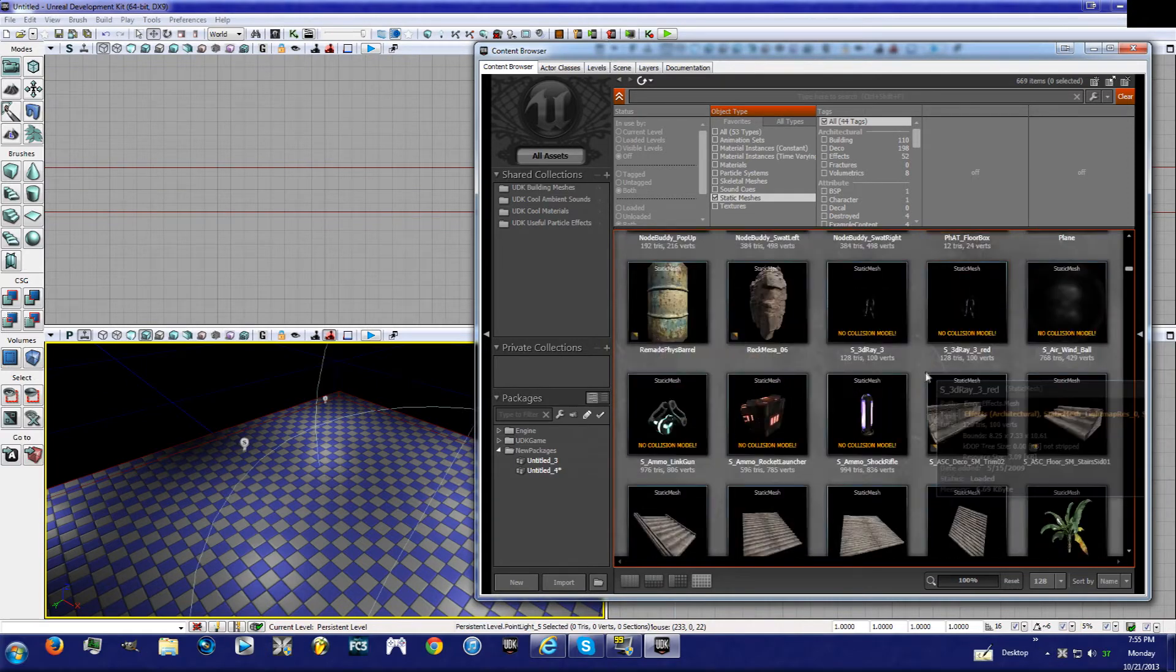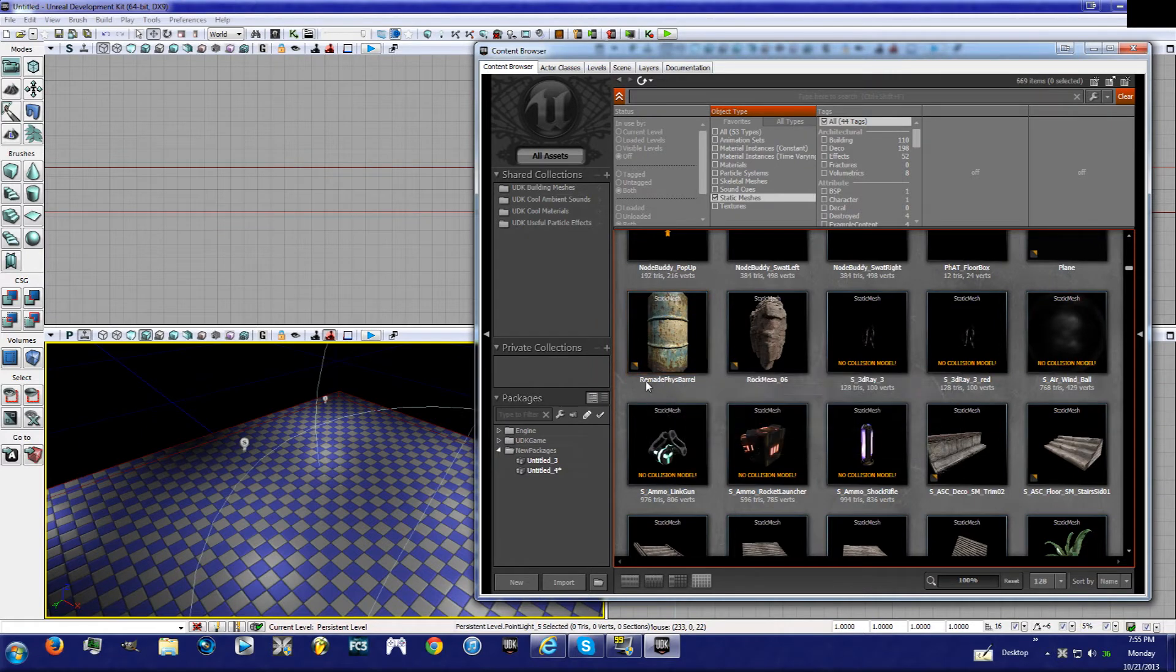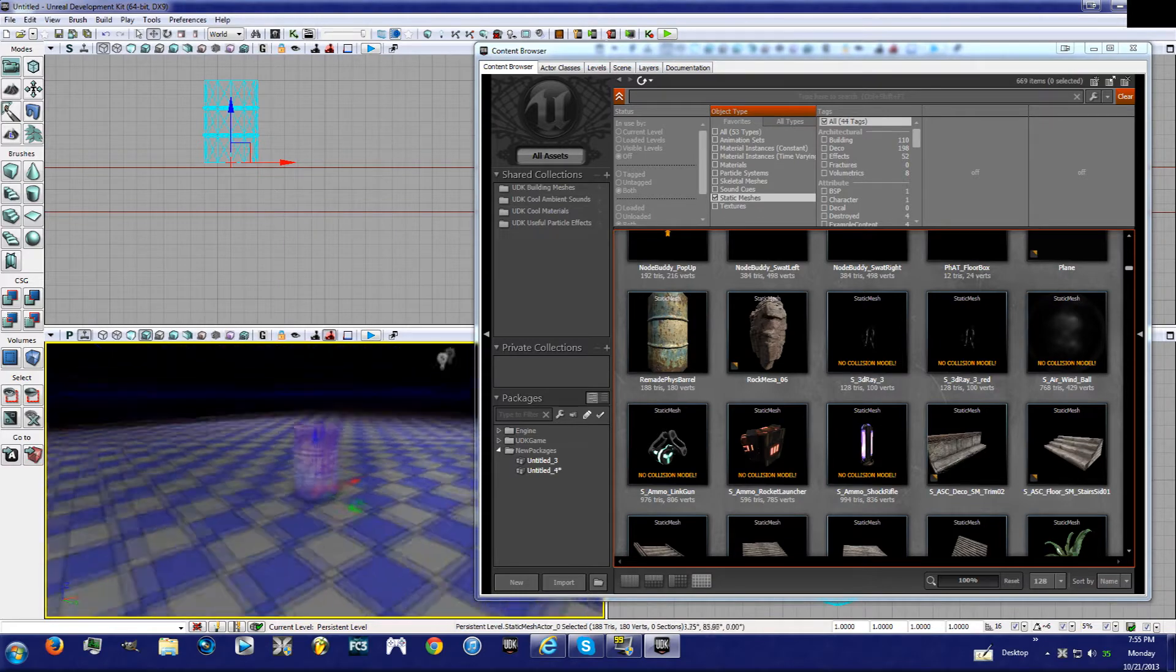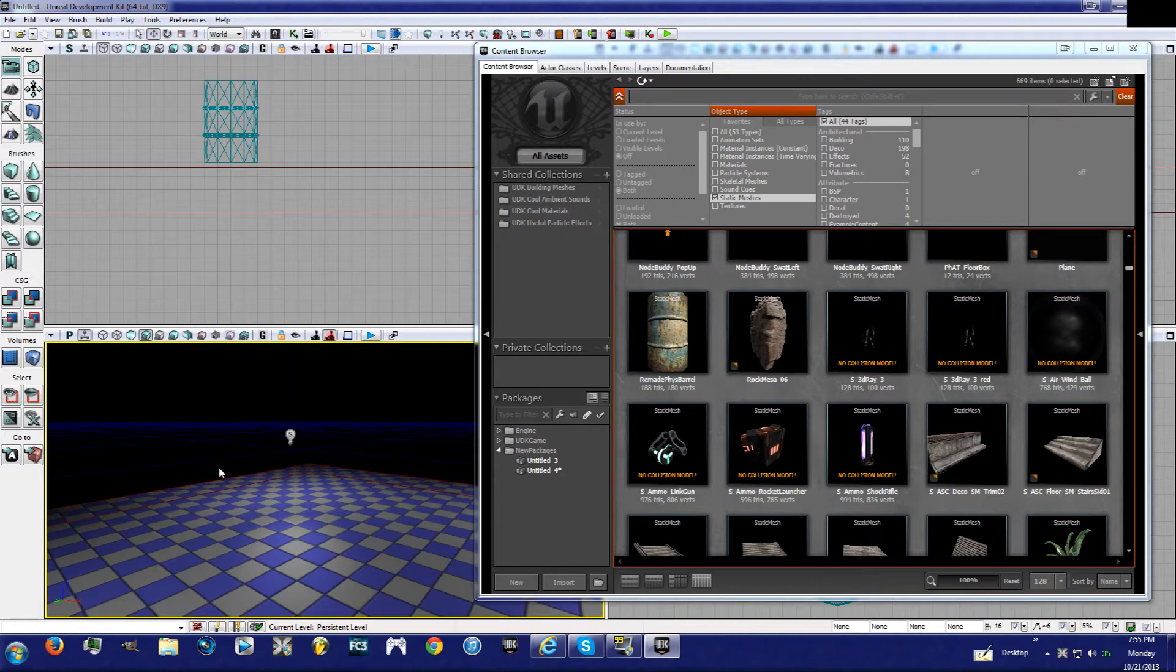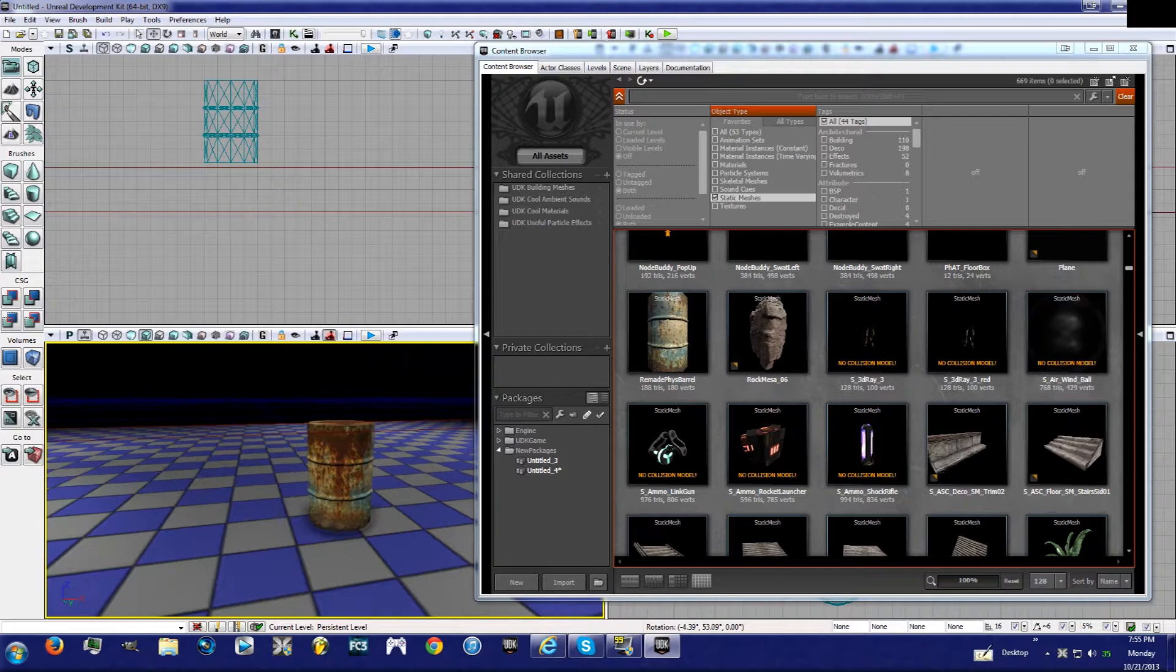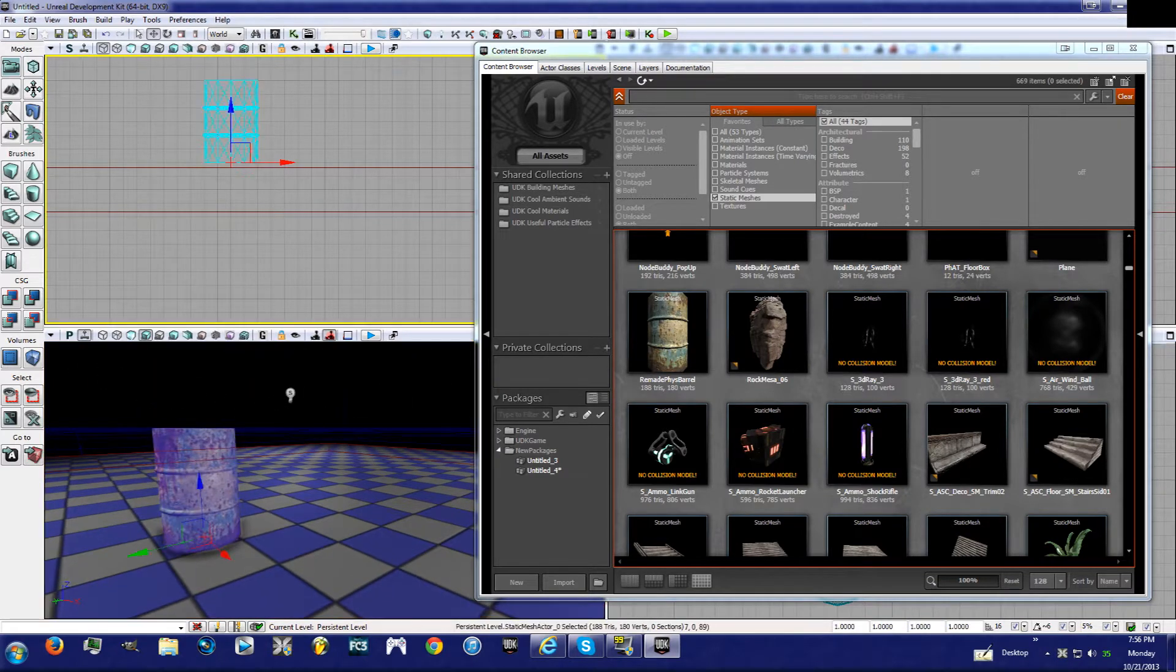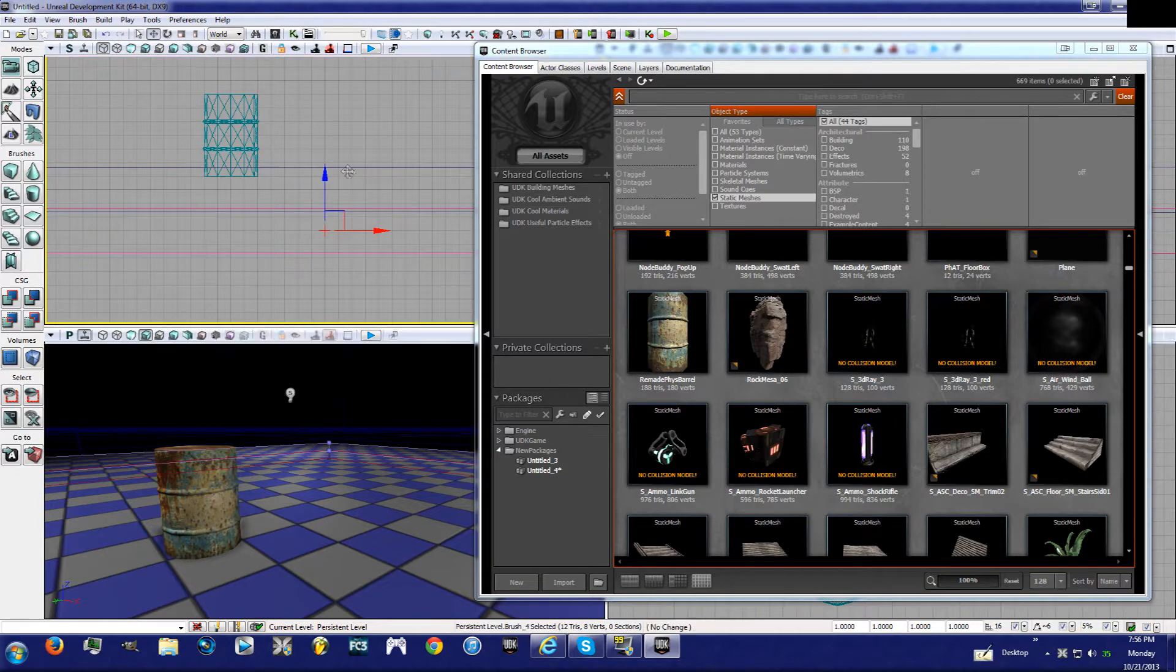And we're just going to keep scrolling down until we get to this Remade Physics Barrel, right here. We're going to place that. This is a static mesh, a thing that... how do I explain it? I don't know the technical term for it. Static meshes are like decorations in a way for a level. They make it look good.